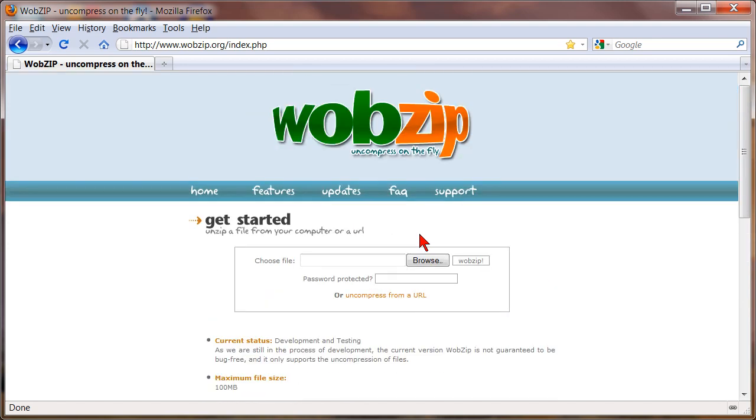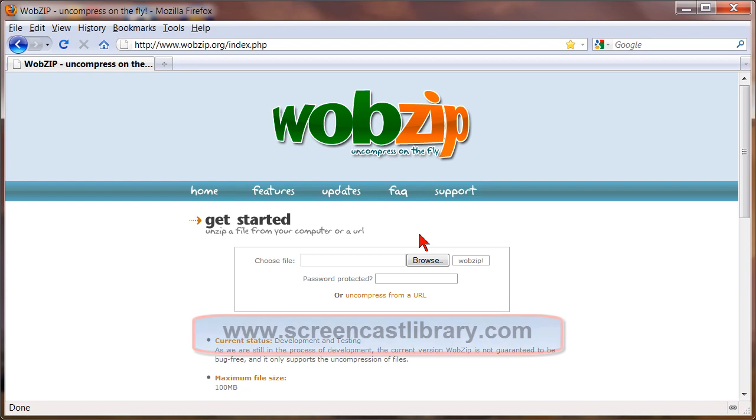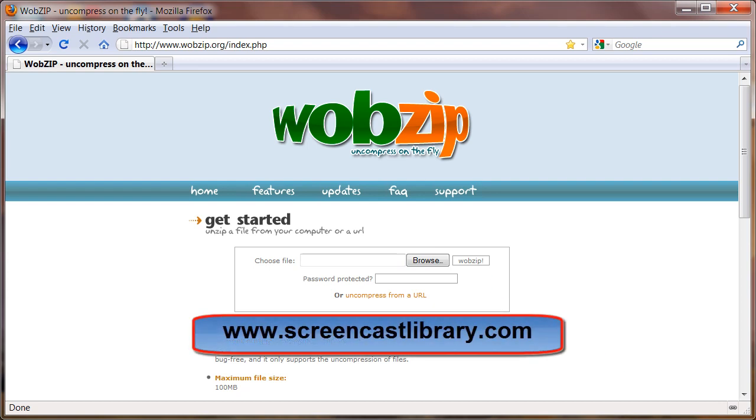And for more tips and tricks like this make sure to visit us at screencastlibrary.com.